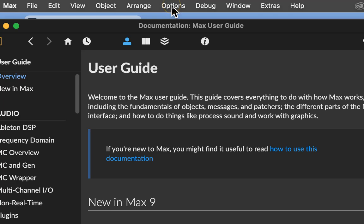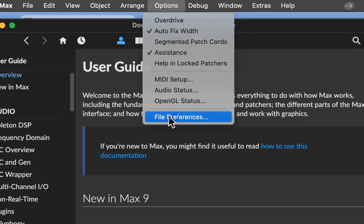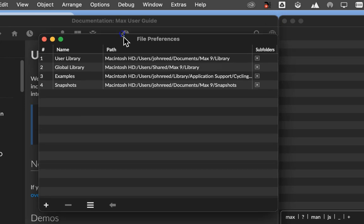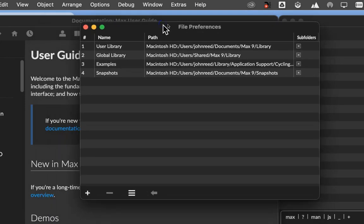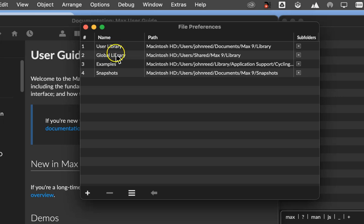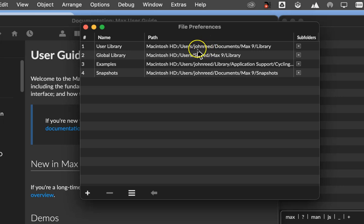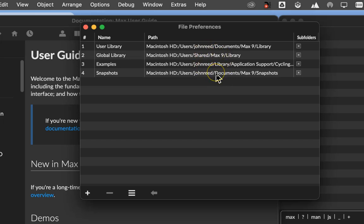Because you are truly a new user, you may or may not have the same thing that I'm looking at here. But don't worry about it, because that's not what we're going to do right now. What we're going to do right now is set up Max for your computer and the way you want it. And this is one of the most important things. So pay attention here. Go up to the top and click on Options, scroll on down to File Preferences, and open that.